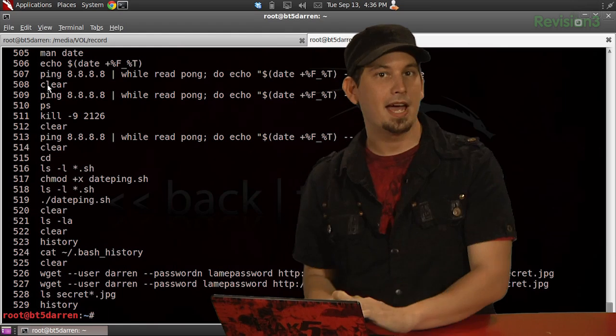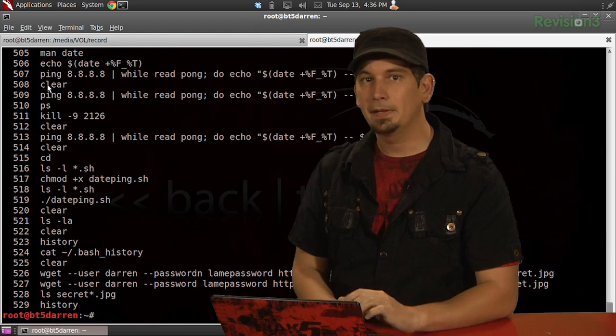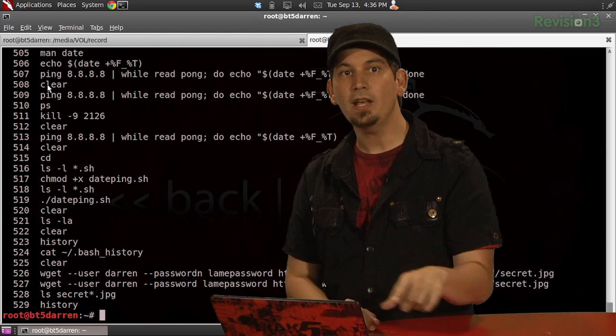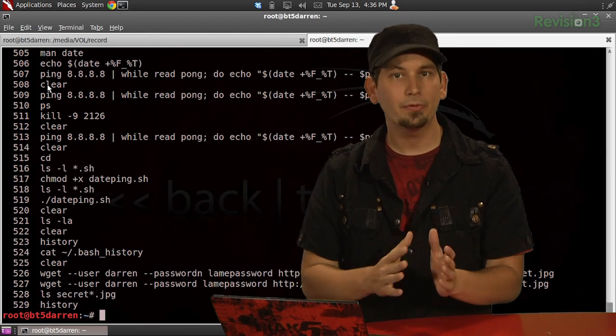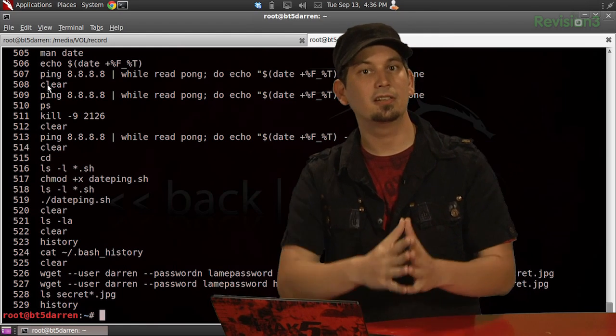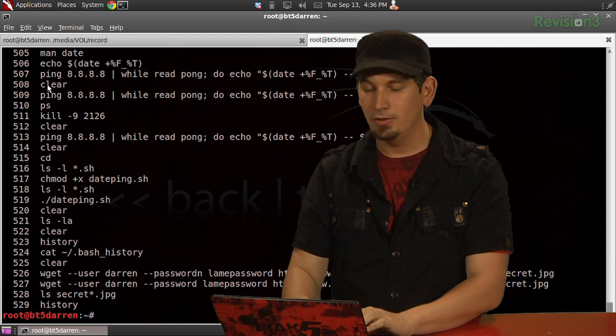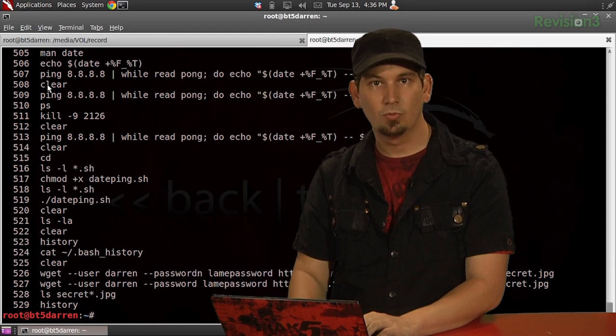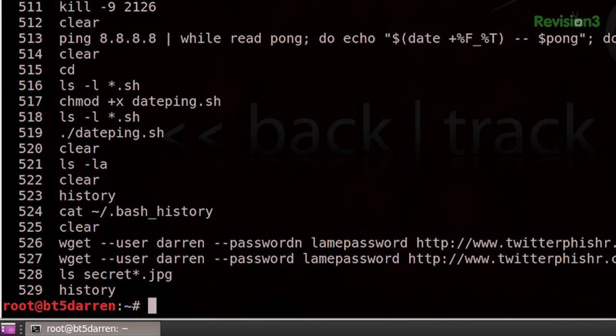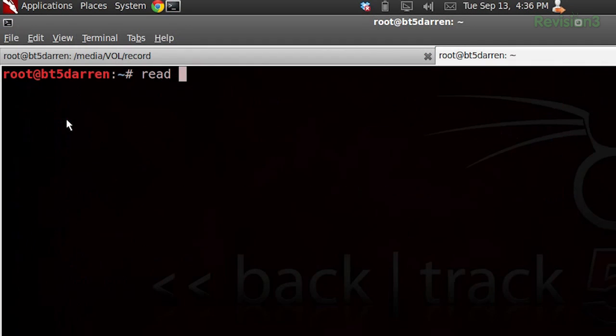Now, to substitute our plain text password with our variable, we're first going to need to define it. So, for that, what we're going to need to do is run read, I'm going to clear this, we're going to run read, tac e, tac s, tac p, and we're going to give it, quote, password, or just pass, right, quote.